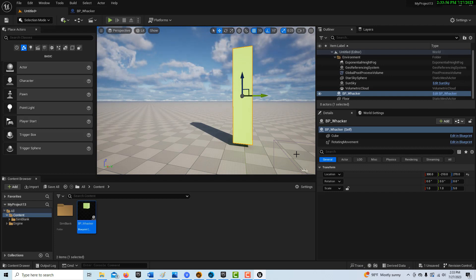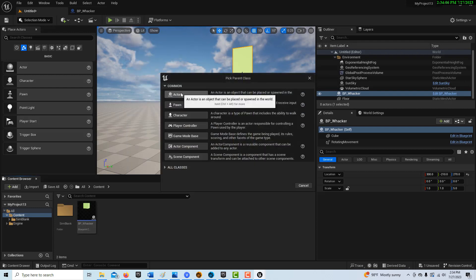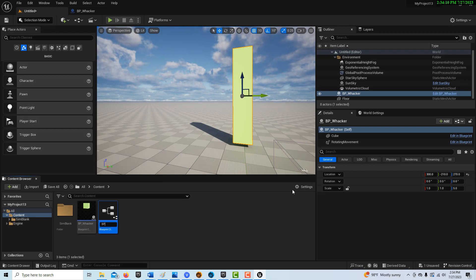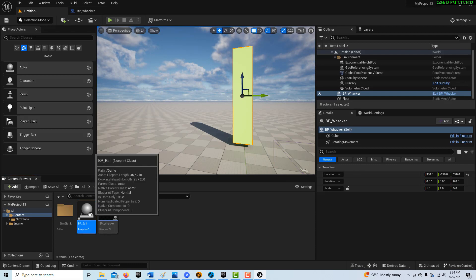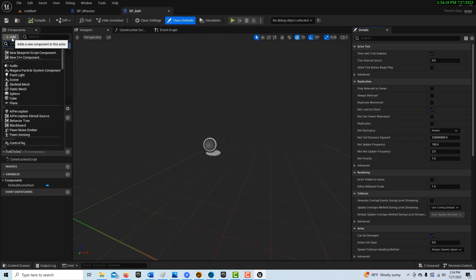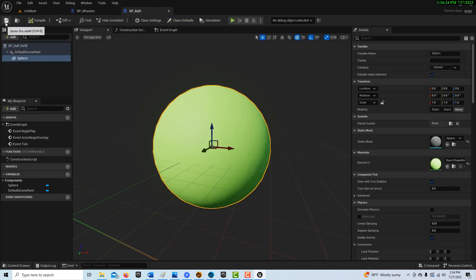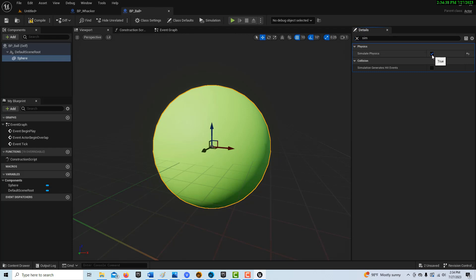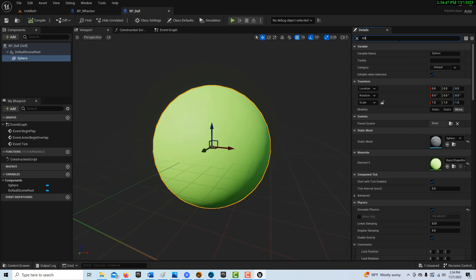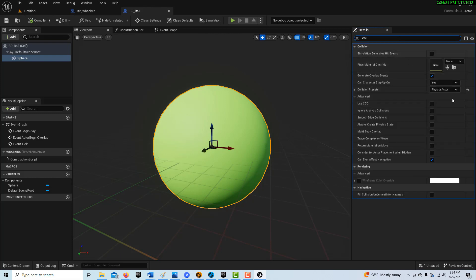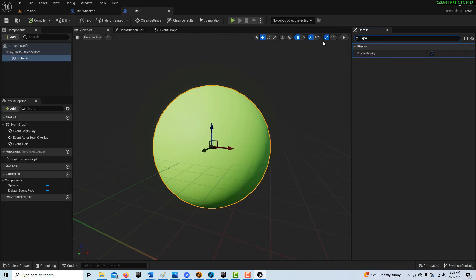Now we want a sphere or ball for it to hit. Right-click, Blueprint Class, Actor again, and call it 'BP_Ball'. Double-click into it, Add a Sphere — it'll be green — compile and save. The key setting here: on the sphere, search for 'Simulate Physics' and enable it. Compile and save. When you enable Simulate Physics, it automatically sets the collision preset to Physics Actor, so this thing is going to fly. Gravity is enabled by default.